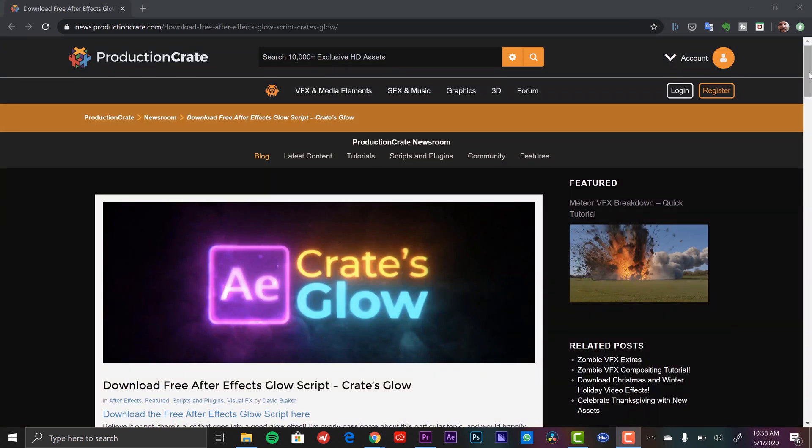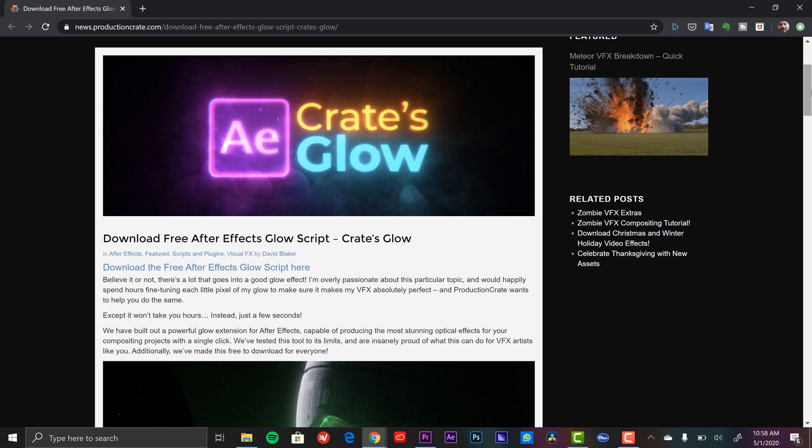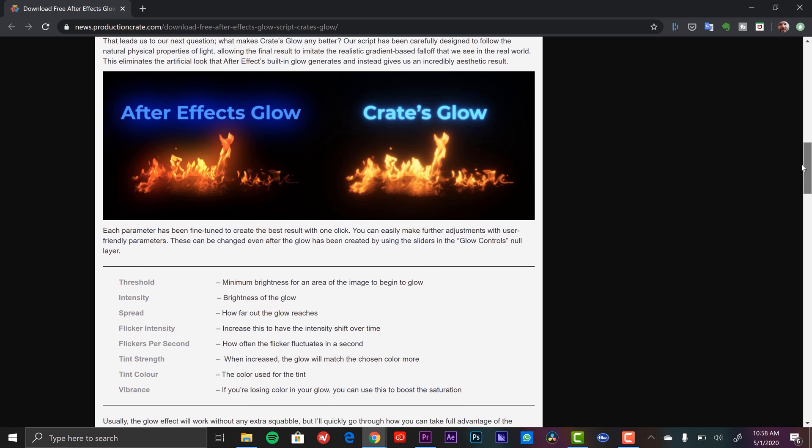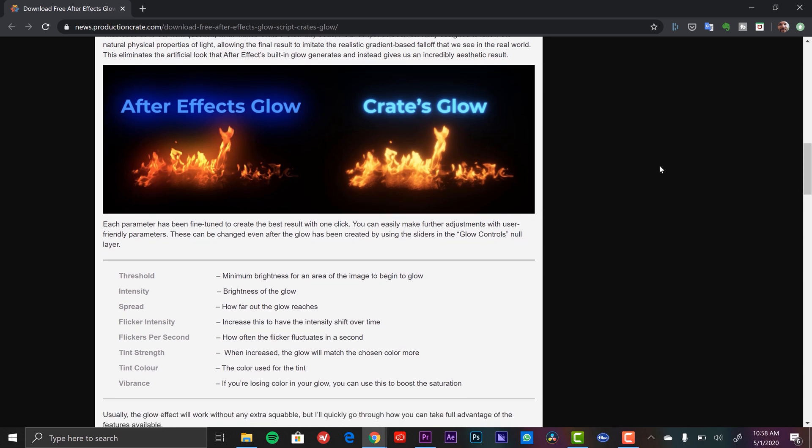Next up is Crates Glow, an After Effects plugin from the guys over at Production Crate. They let me know that they have a number of free scripts and plugins for Adobe After Effects on their site, and this Glow one caught my attention. Right now I've been using the Deep Glow plugin from Plugin Everything — that's a premium plugin, really good. I'd be interested to try this one out and compare it with the After Effects default Glow, which in my opinion isn't great.